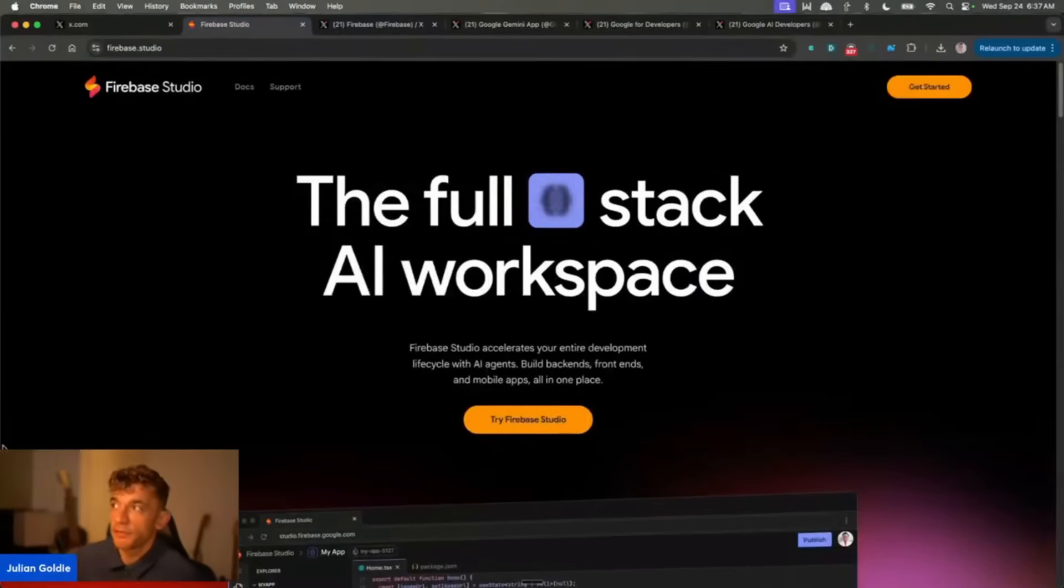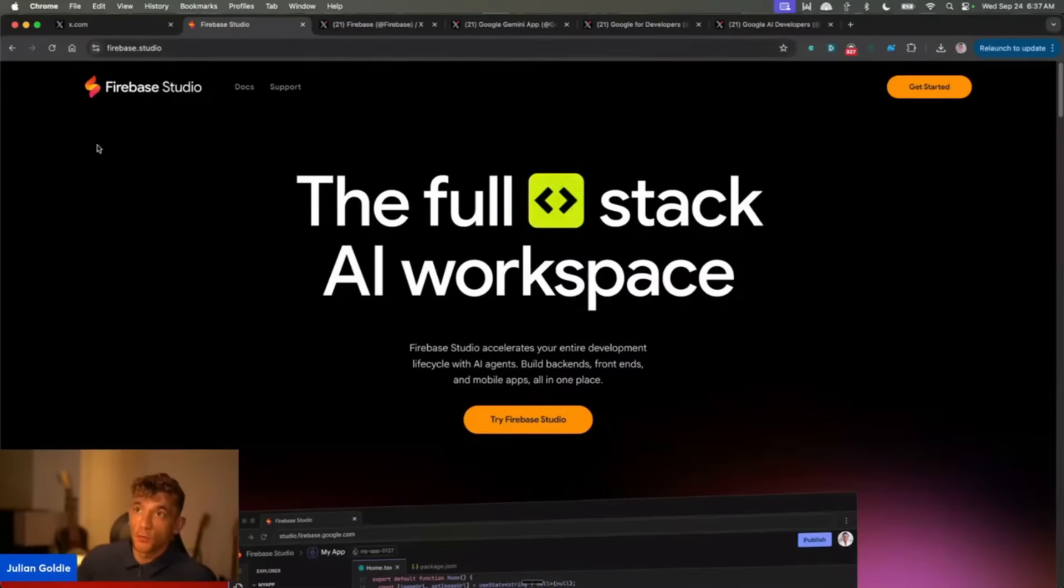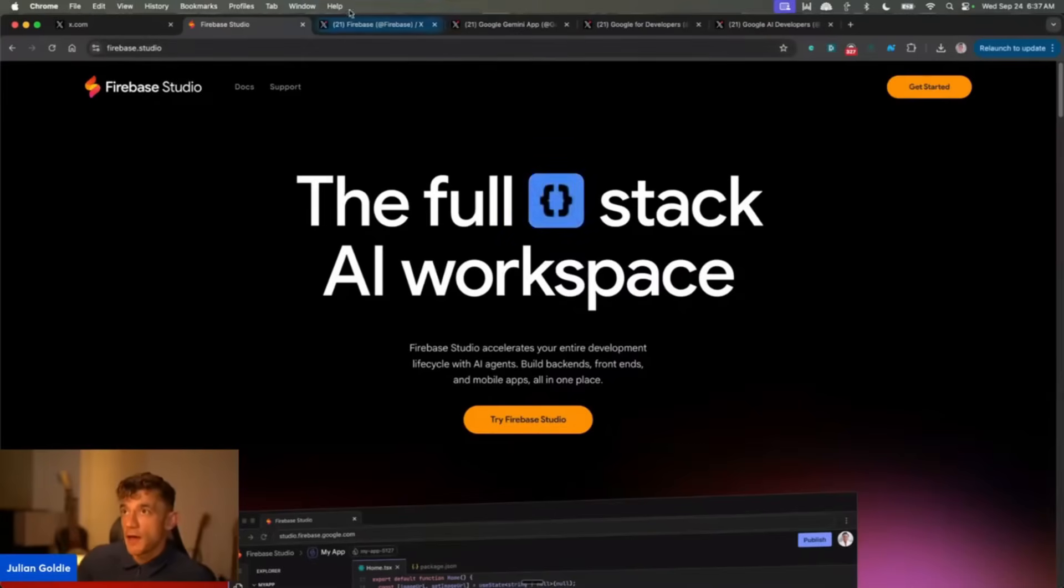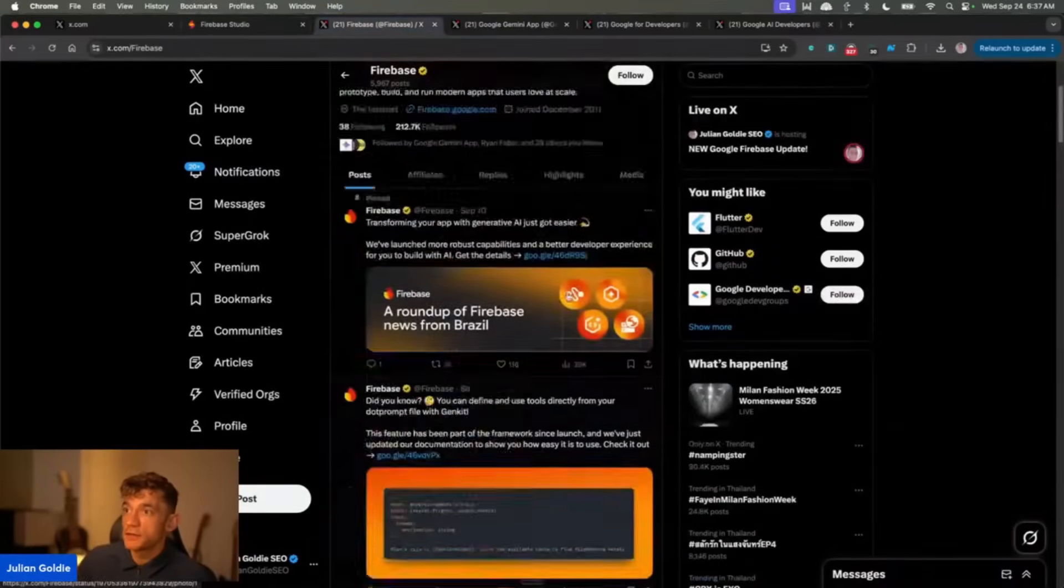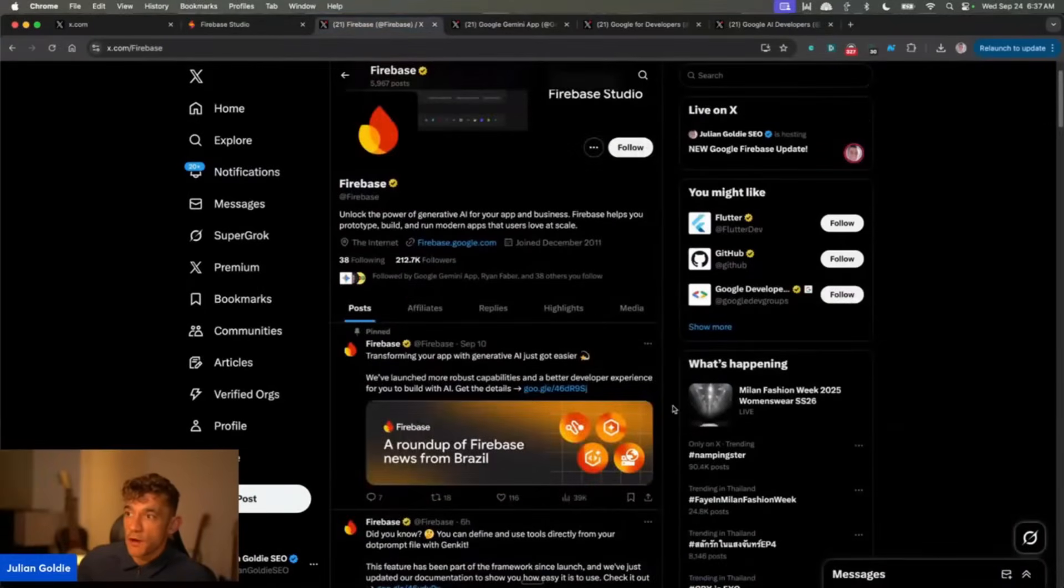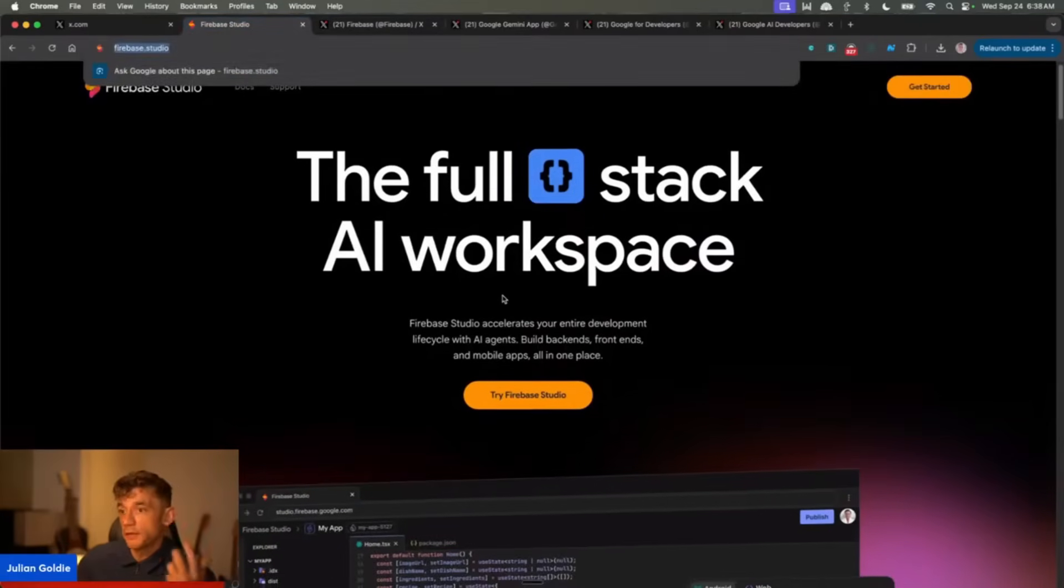Today we're going to be running through some of the latest updates in the AI world from Google, starting with Firebase. Firebase have basically introduced a bunch of new features which we'll run through today, and you can actually get free access to this inside firebase.studio.